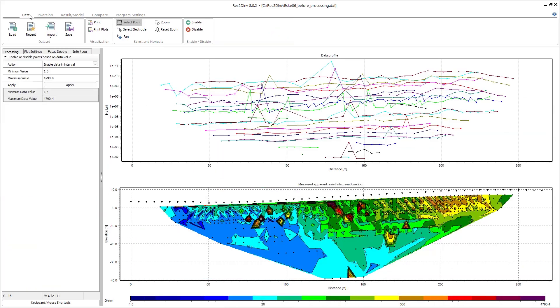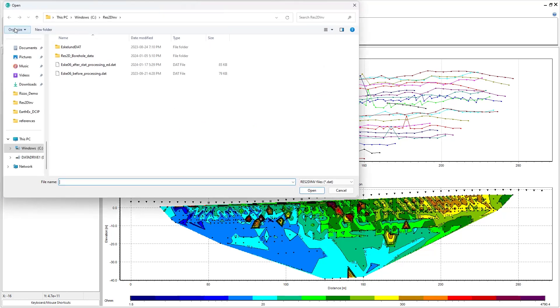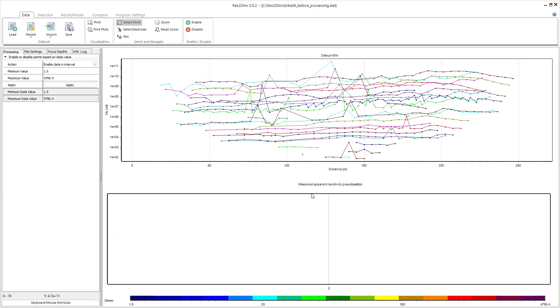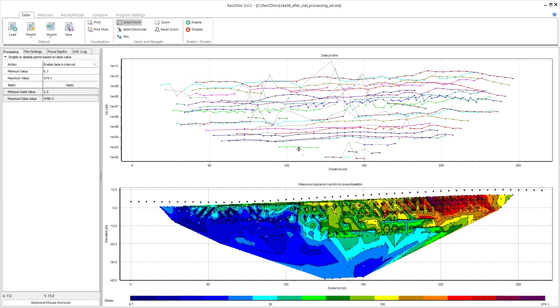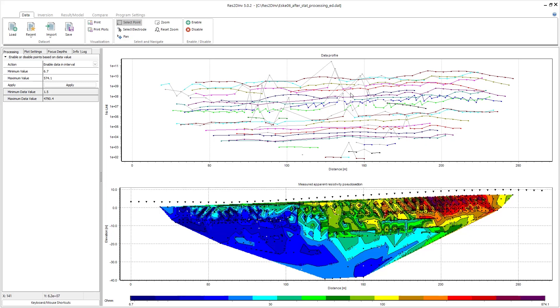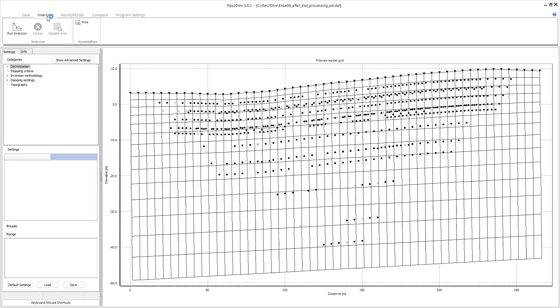Now we can go back to the data tab and load that new data file, and you'll see right away that it's removed all those higher or outlier points from my data. So I can run an inversion on this data now.